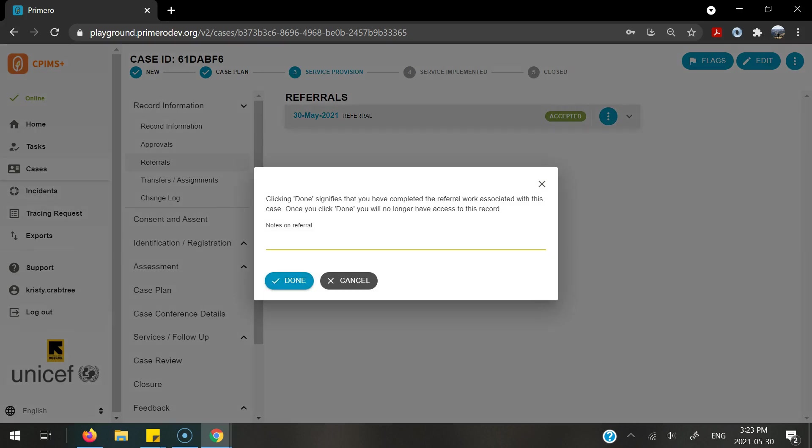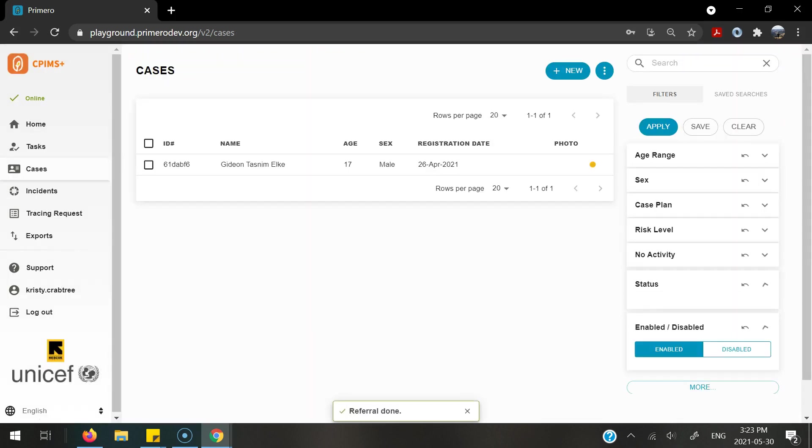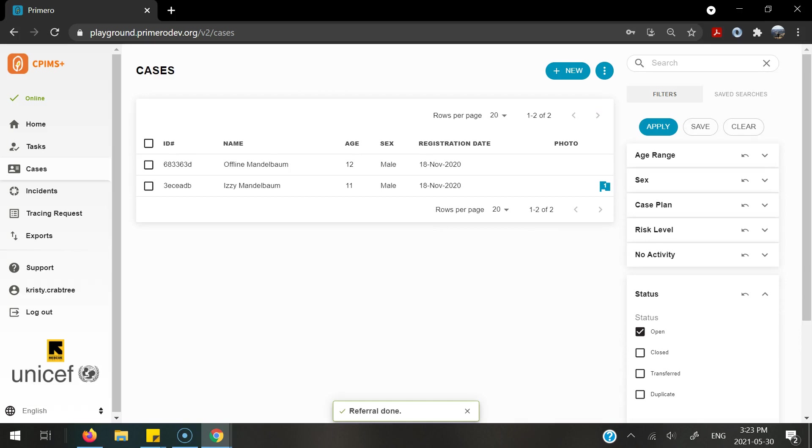Here, I can also enter in any notes on the referral before sending. Once this is completed, the caseworker that had sent my referral in the first place will now get notified on their dashboard.